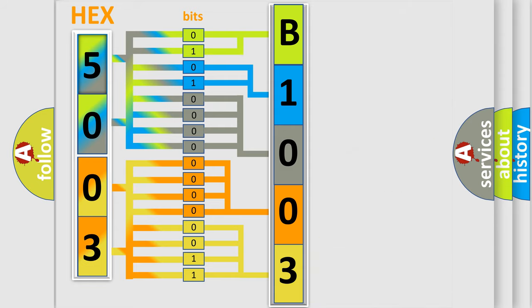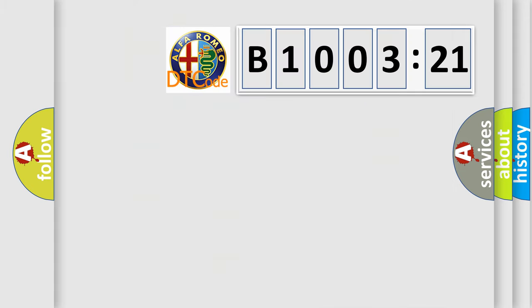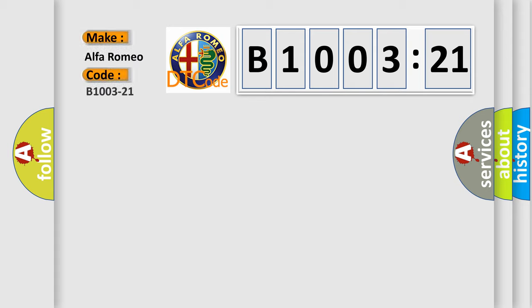We now know in what way the diagnostic tool translates the received information into a more comprehensible format. The number itself does not make sense to us if we cannot assign information about what it actually expresses. So, what does the diagnostic trouble code B1003-21 interpret specifically?